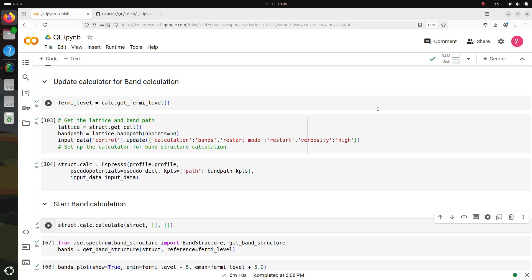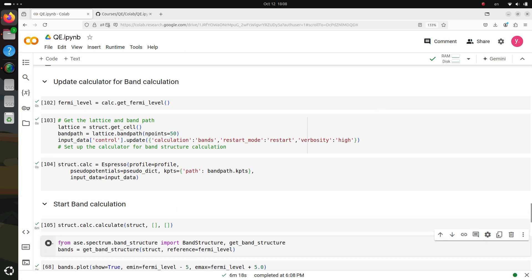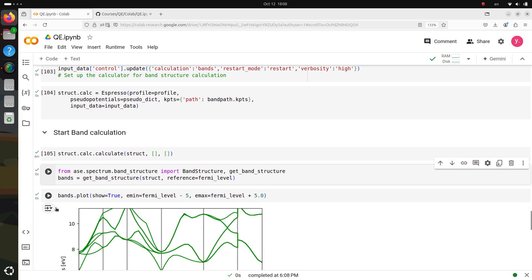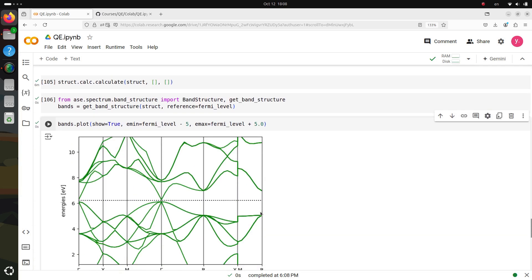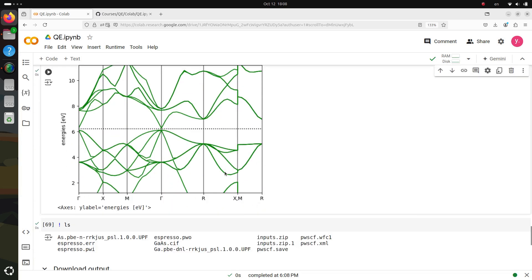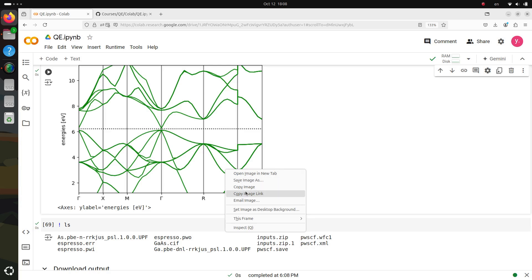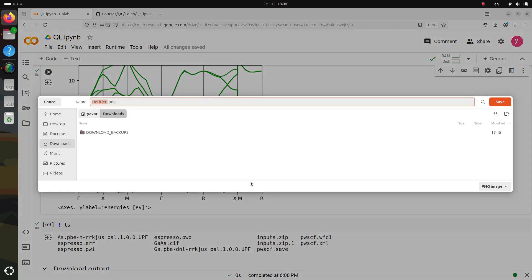Now, we can use ASE's spectrum tools to plot the band structure and visualize the results of our calculations. Once the plot is generated, you can download it along with the image and output files from the band calculation for further analysis. These files will be essential if you want to revisit the results or dive deeper into your data later.